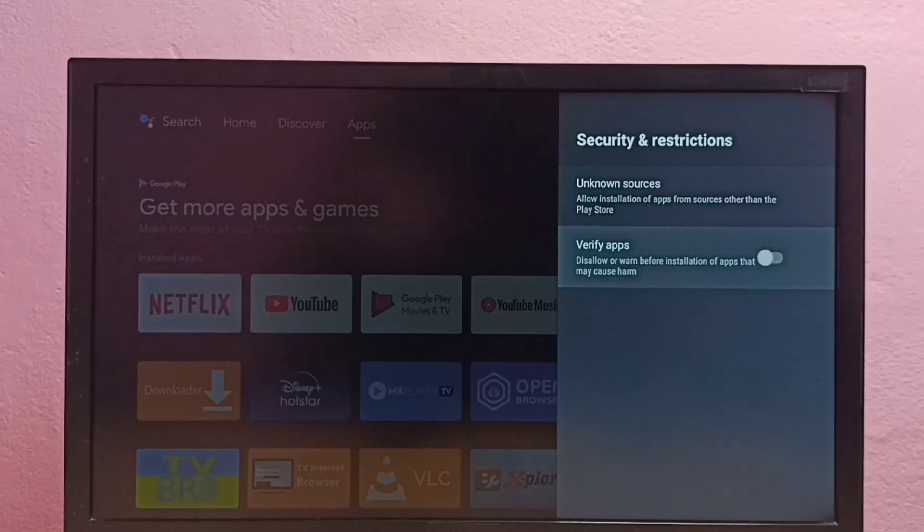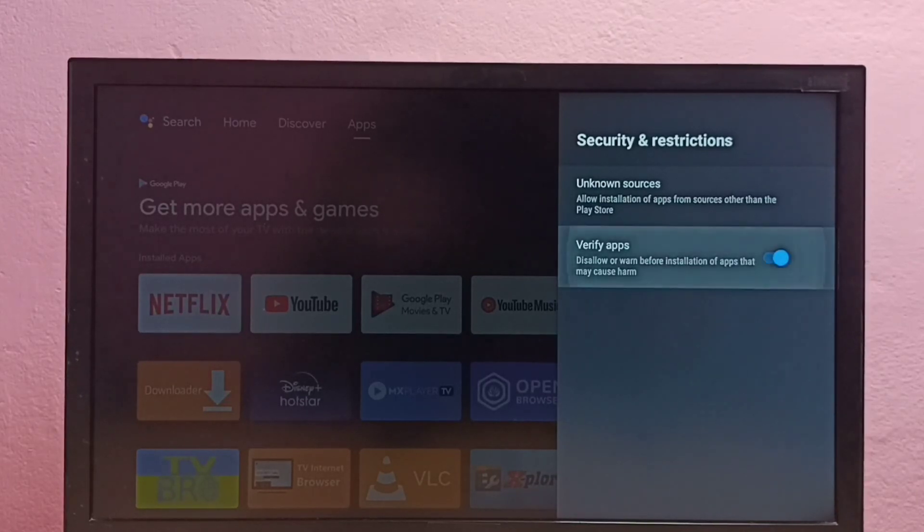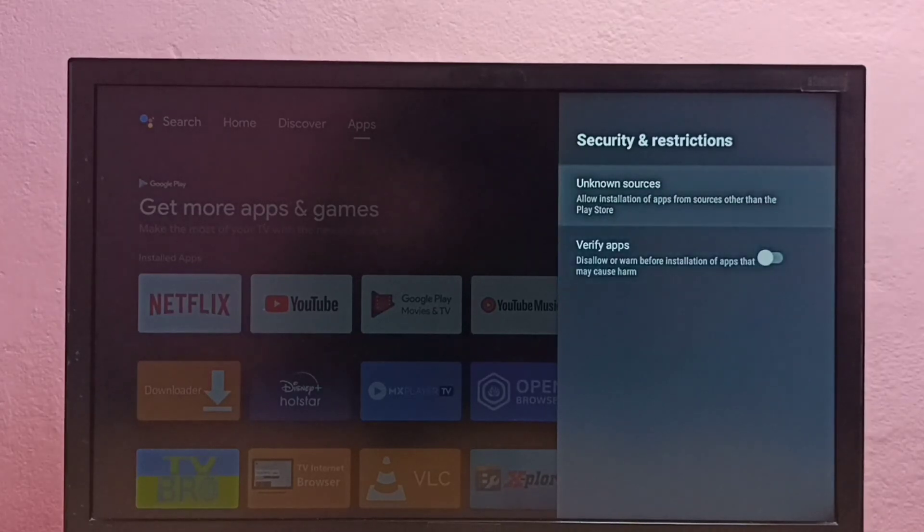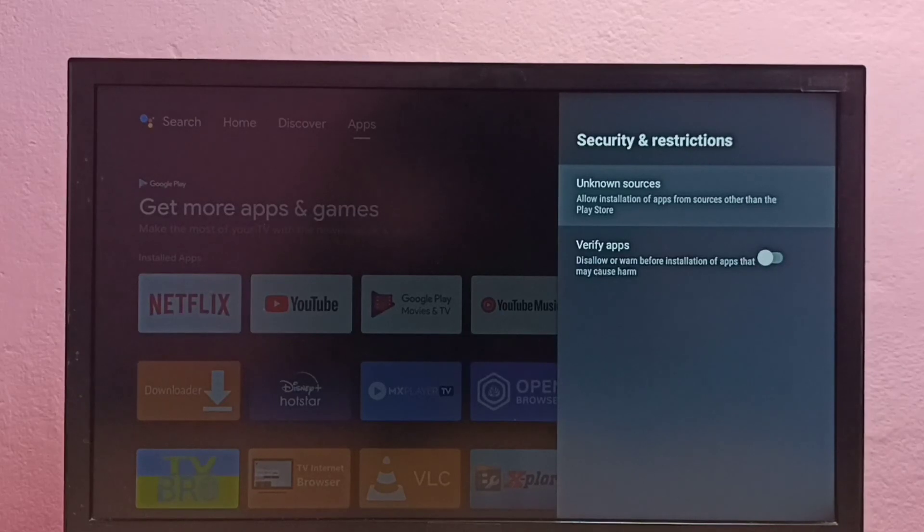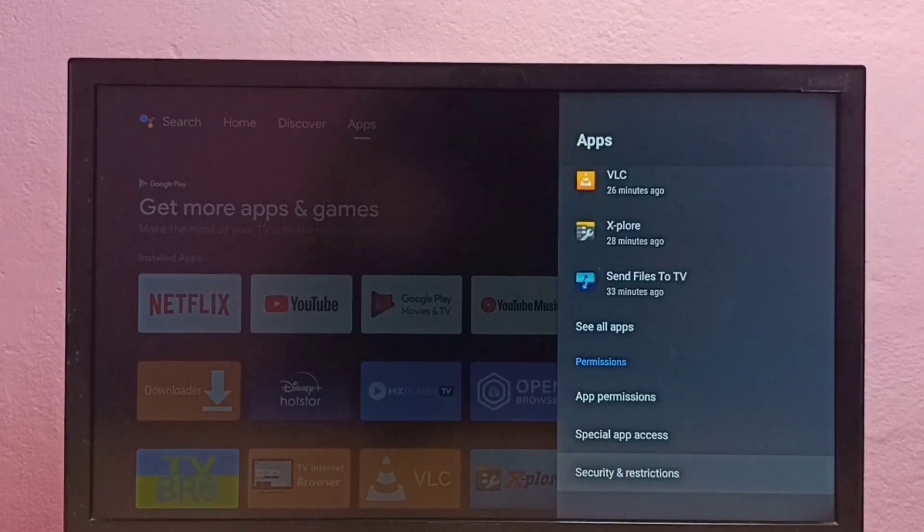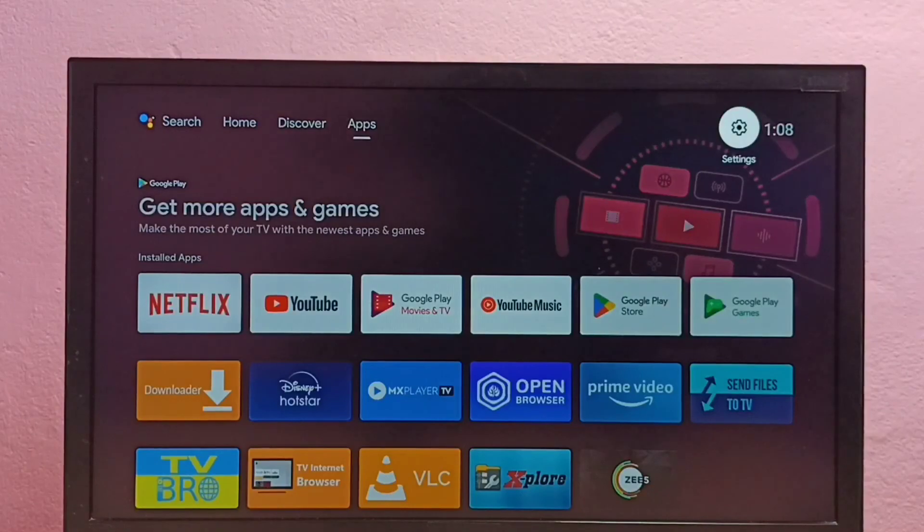We can try these two options. This way we can install apps from unknown sources. Please try this.